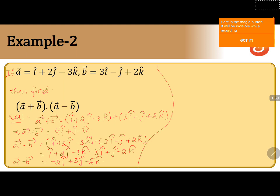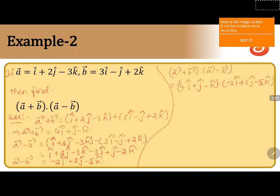Now we will calculate a plus b dot a minus b. We write a plus b vector as 4i plus j minus k, dot a minus b which is minus 2i plus 3j minus 5k. We know that in the case of dot product, i·i, j·j, k·k becomes 1, while the dot product of unlike vectors like i·j, j·k, k·i becomes 0.